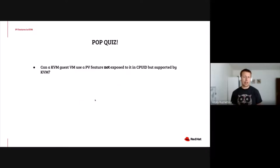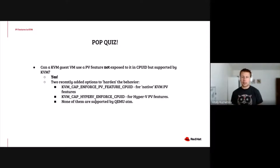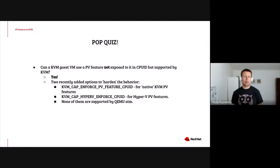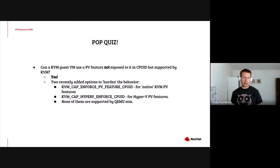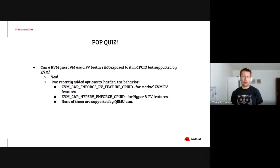Quick question: if the feature is implemented in KVM, but not presented to the guest in guest-visible CPUIDs, can the guest still use it? The answer is surprisingly yes — there is nothing in KVM which would stop the guest from using the feature. Recently, two features were introduced to KVM to change this behavior and actually limit the available feature set to what was exposed in guest-visible CPUIDs: one for native KVM PV features and one for Hyper-V enlightenments. So far, KVM doesn't enforce either of these.